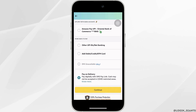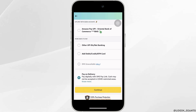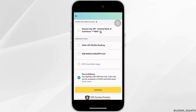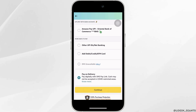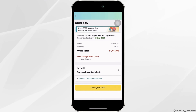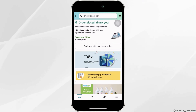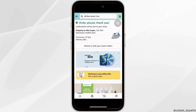You need to choose your payment method — select the one that is suitable for you. I'll select 'Pay on Delivery' and then tap on 'Continue'. Now your order is ready to be placed.